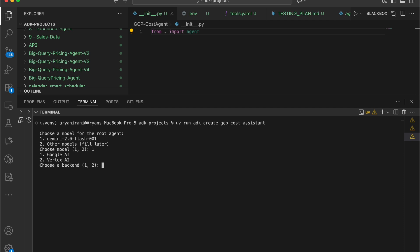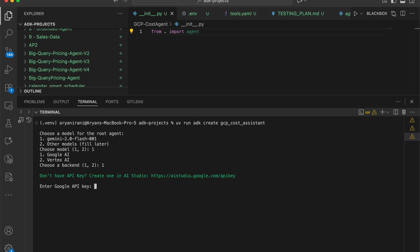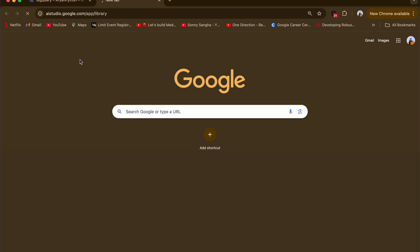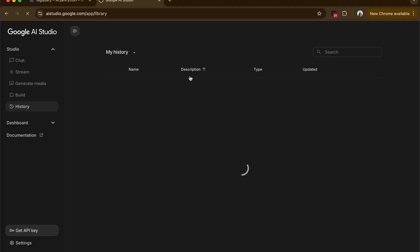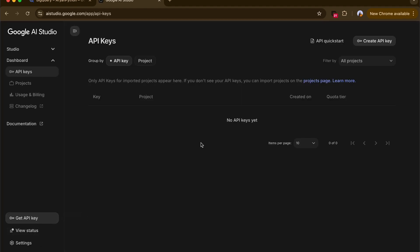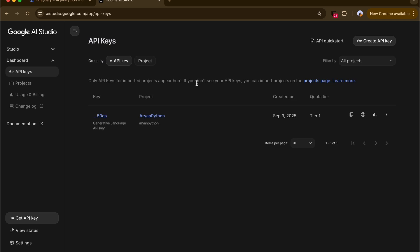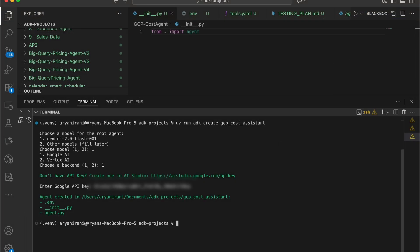You select which backend to use — Vertex AI or Google AI. I'm going to be sticking with Google AI. After which it will prompt you to enter your API key. Go to Google AI Studio, navigate to the get API key section, and if you don't have an API key, click on create API key to generate a new one. Once you paste in your API key, the agent is created.